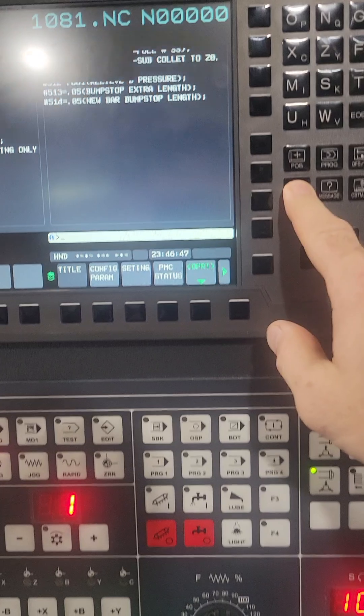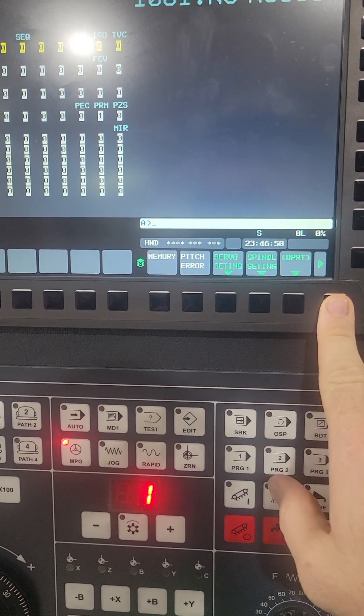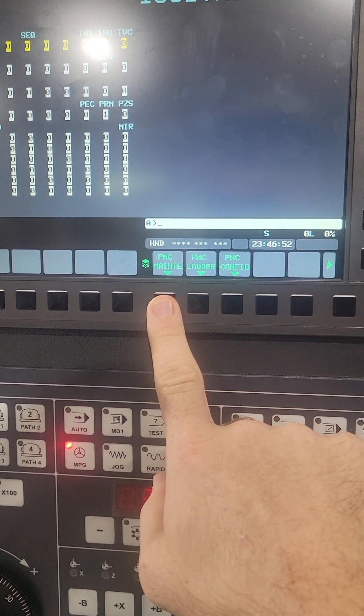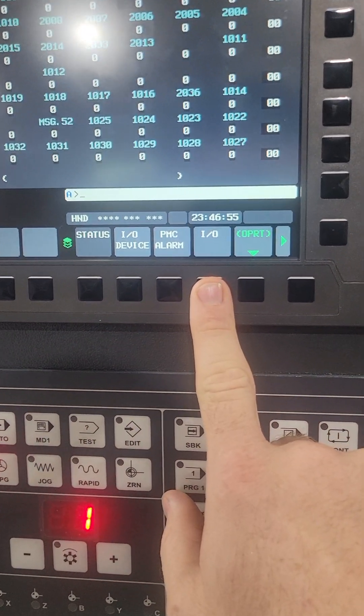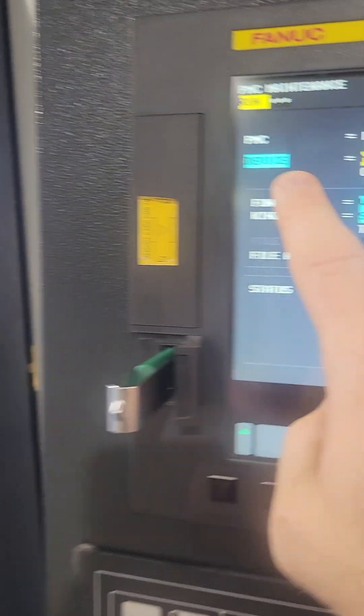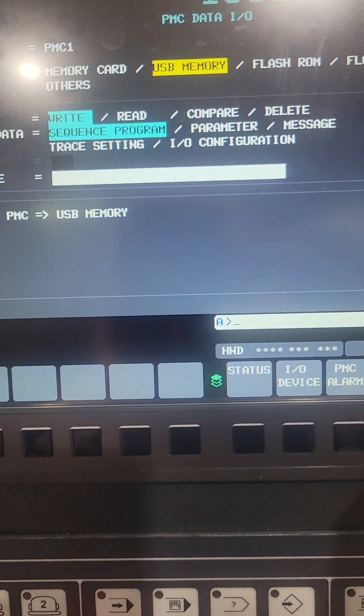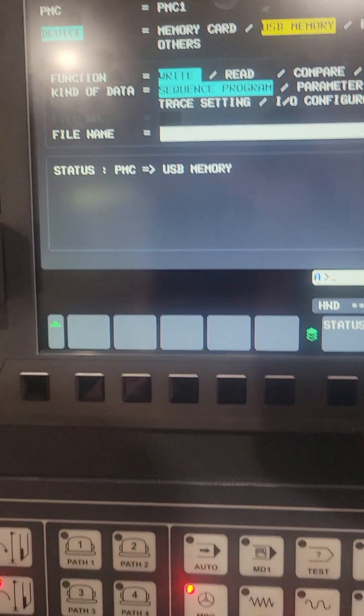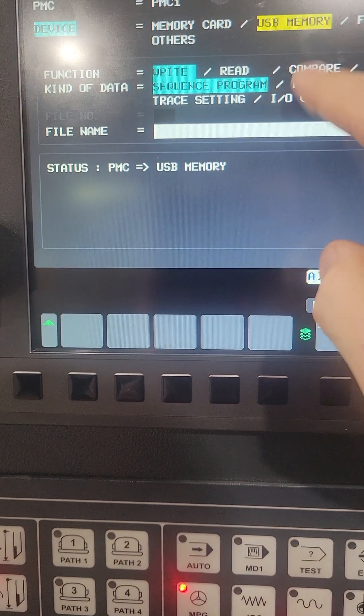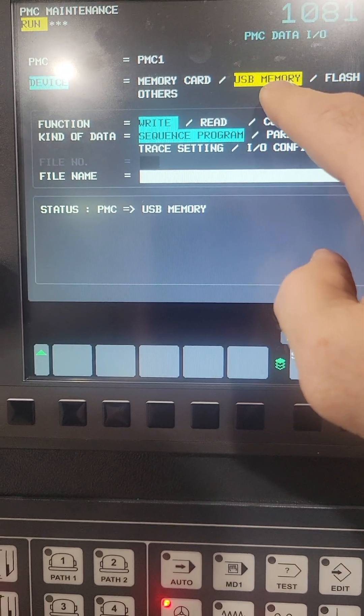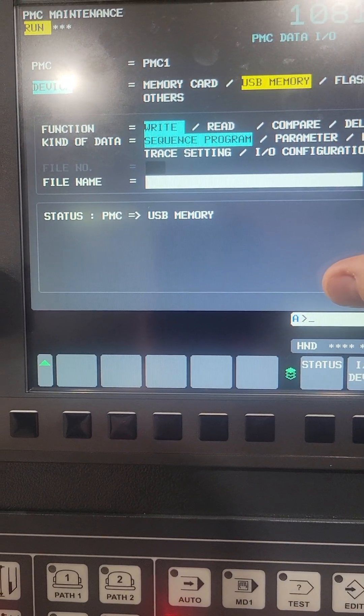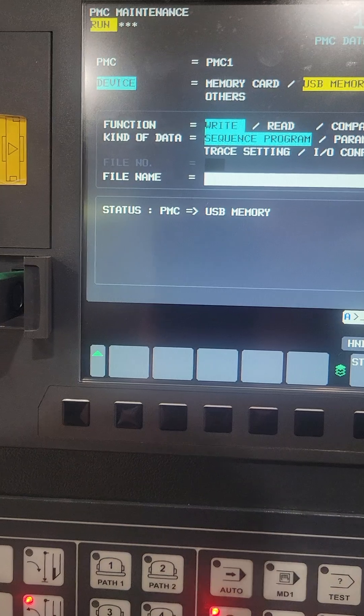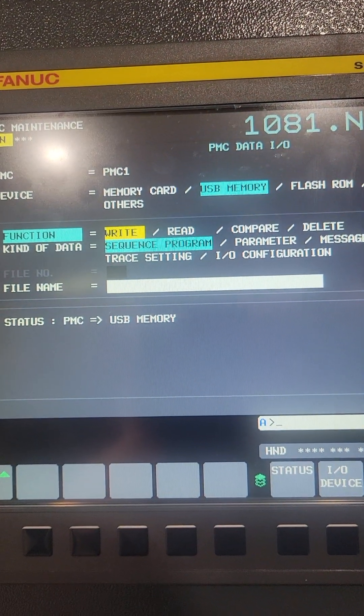We're going to find our PMC maintenance page and go to I/O. Now the device we're going to set is USB because I'm going to be reading from my USB. Well, I guess I'll do a download first, so I'll be reading from the machine PMC into the USB.